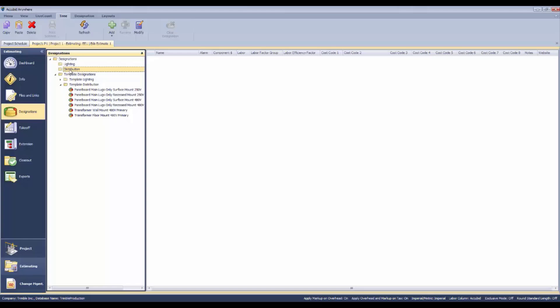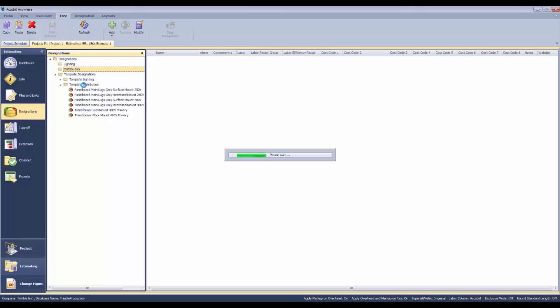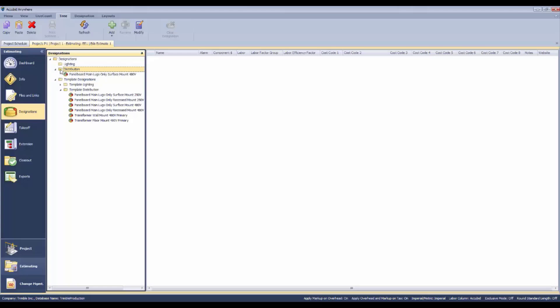If we paste that, then a copy of that particular panel board is going to be in that folder. Now we can change it so that it can be the piece of equipment that shows on our schedule.